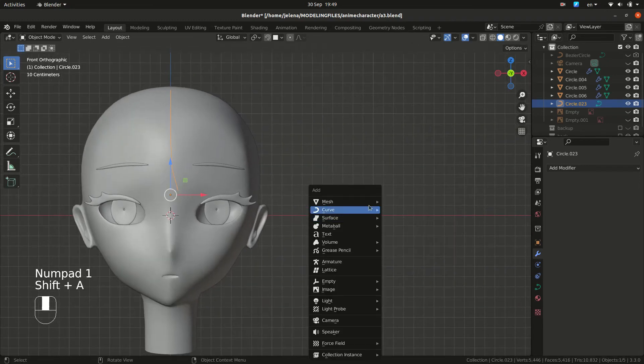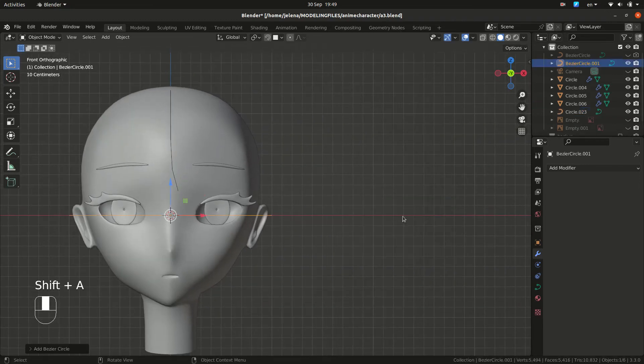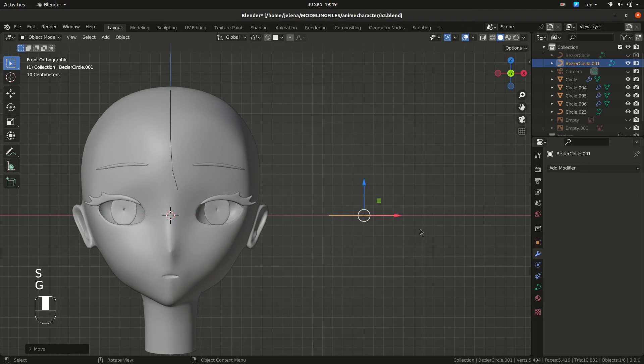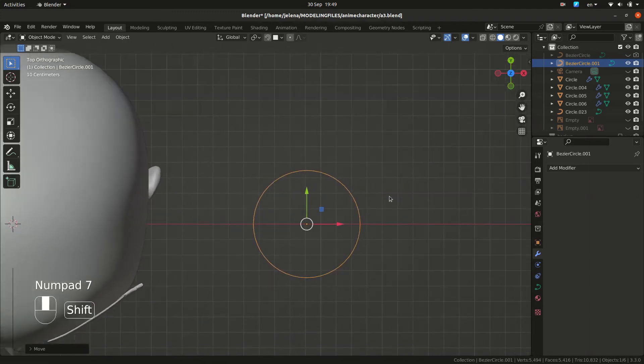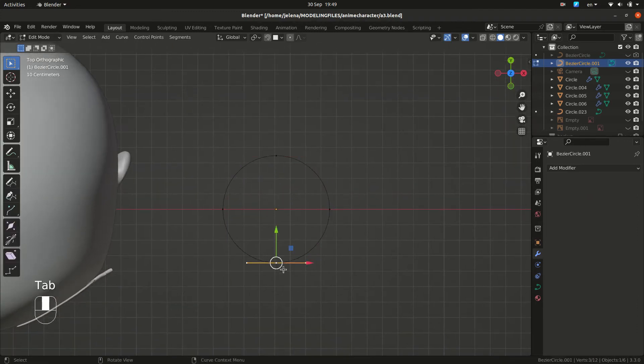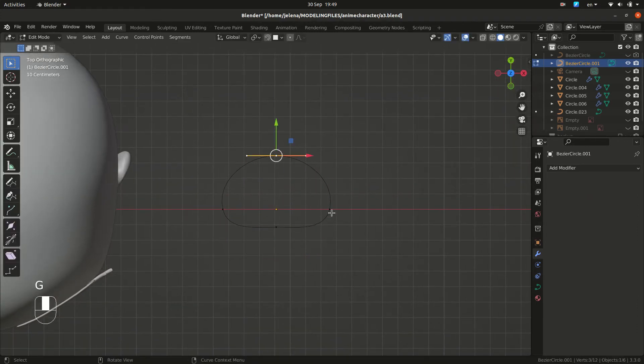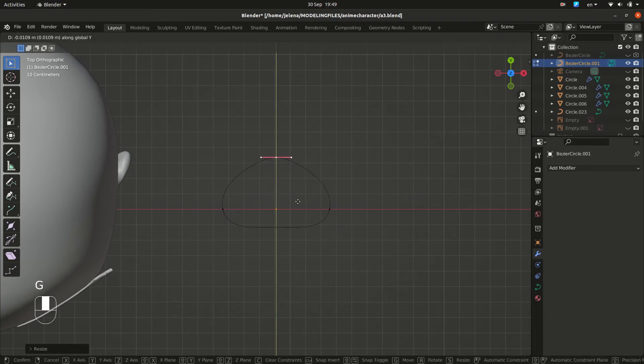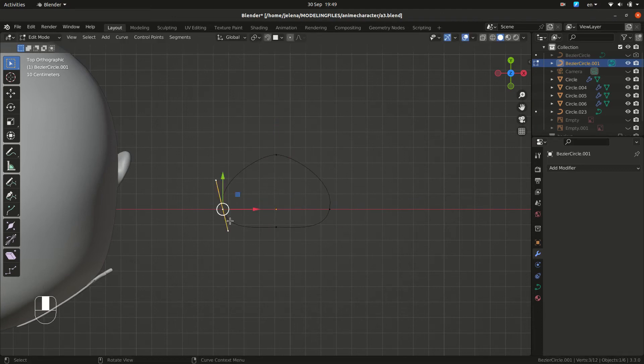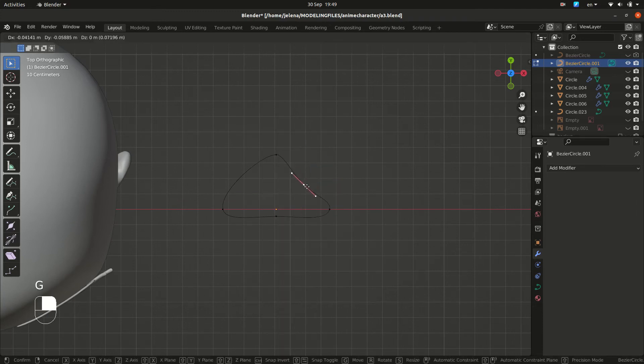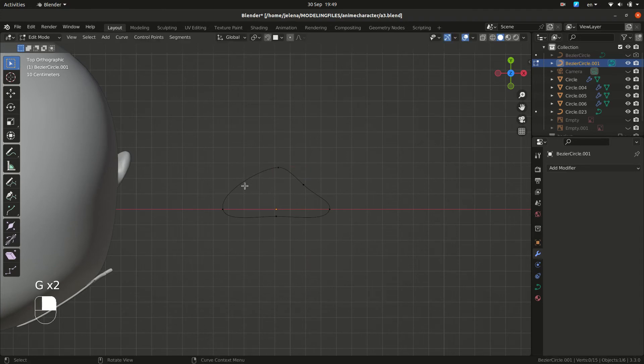We are going to make another curve that's going to be circle. And this is going to be shape of our hair. So this flat side is going to be inside. And we are going to select these two at sub the Y to add more details.